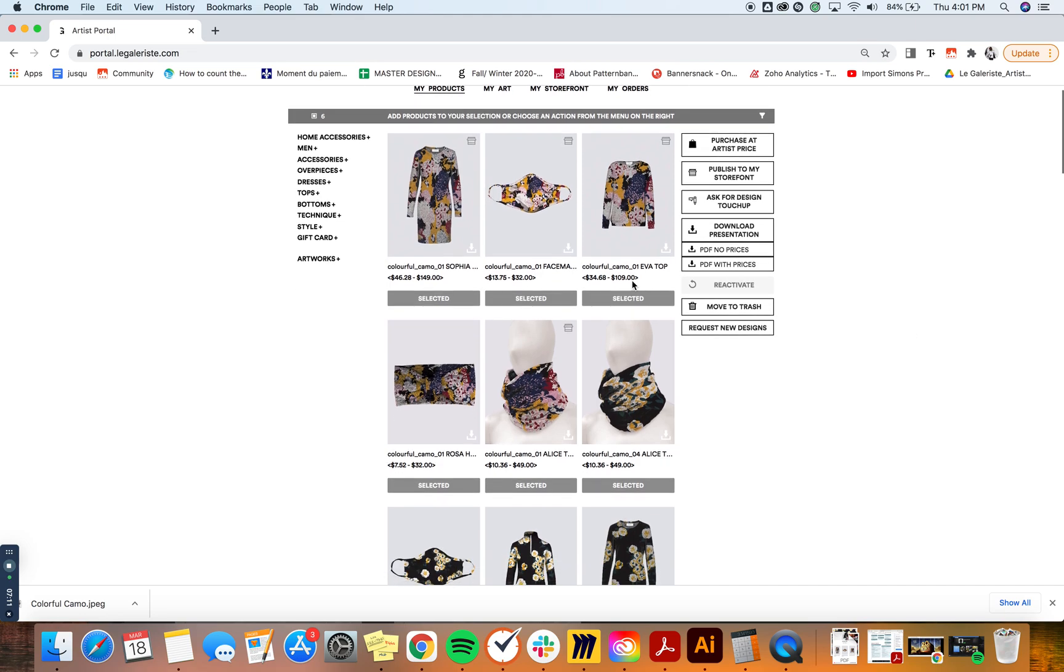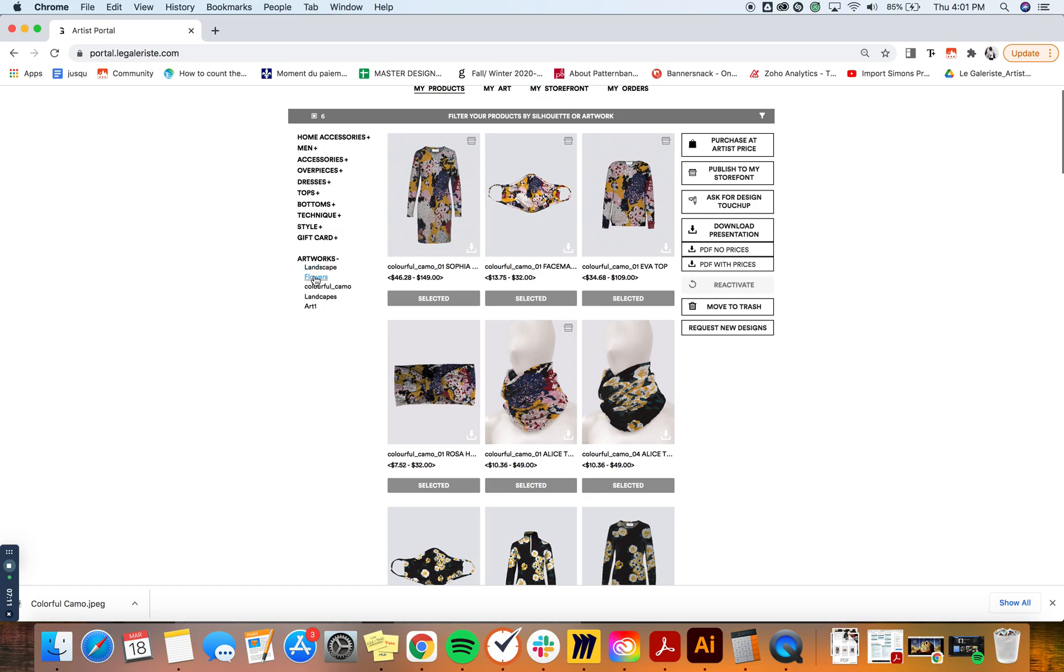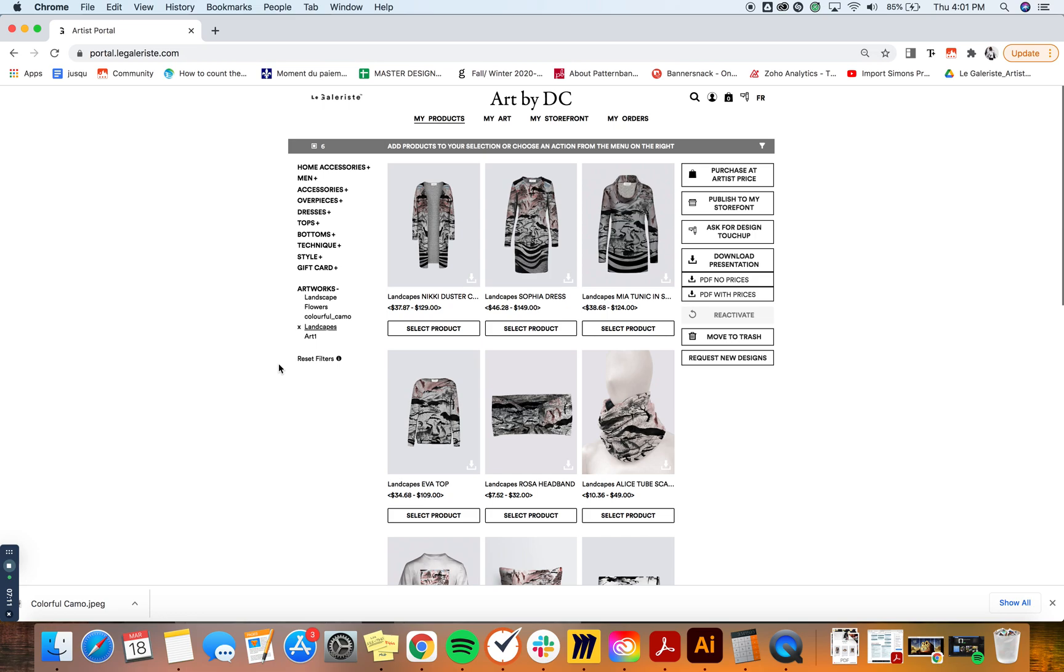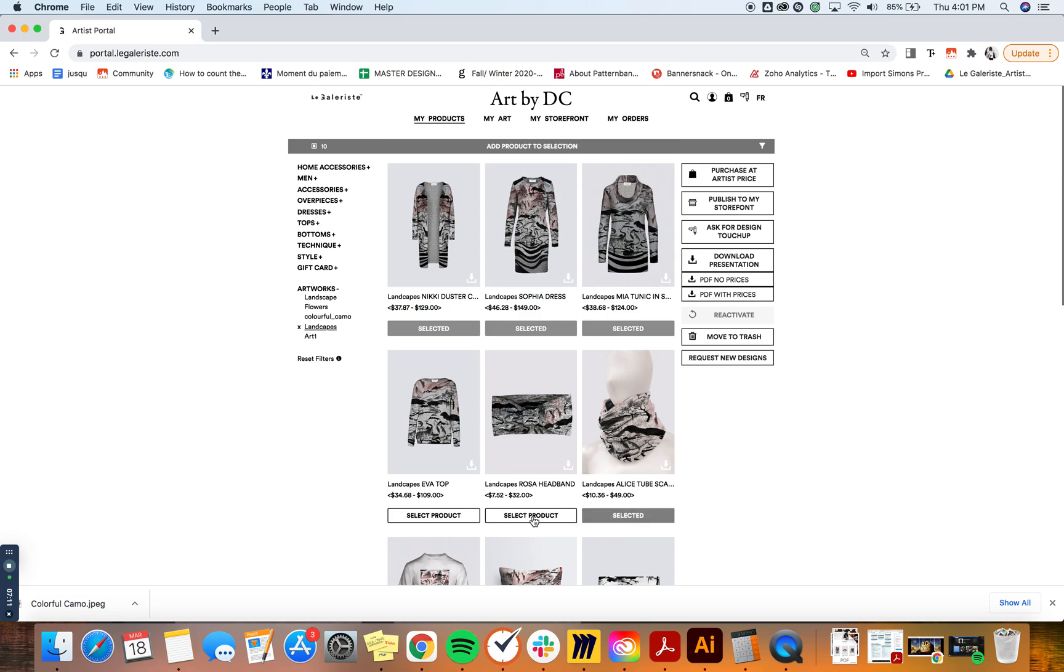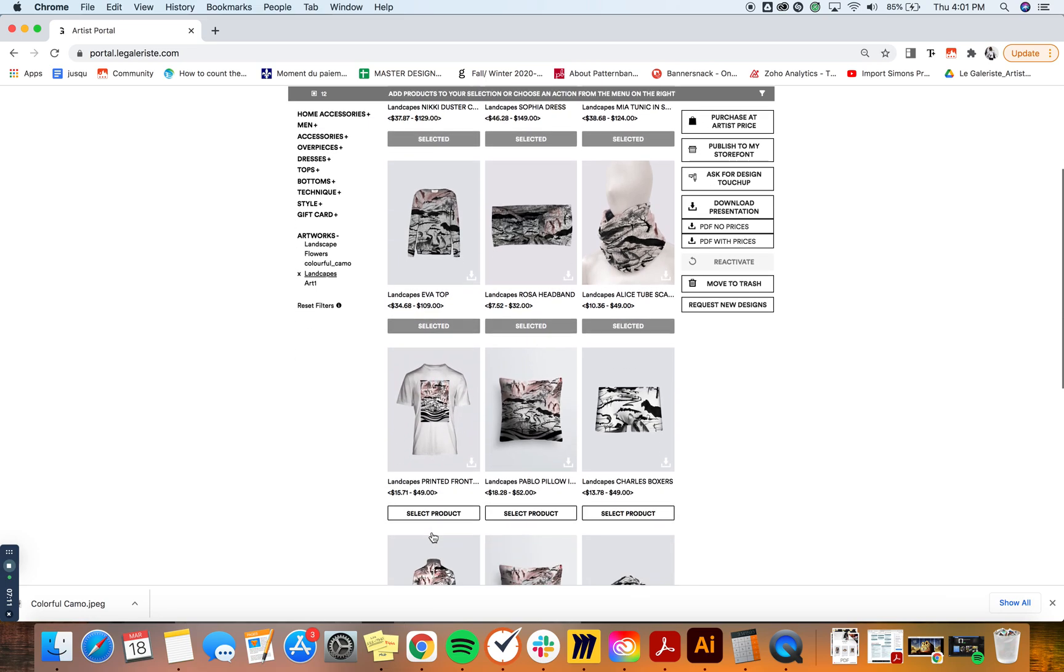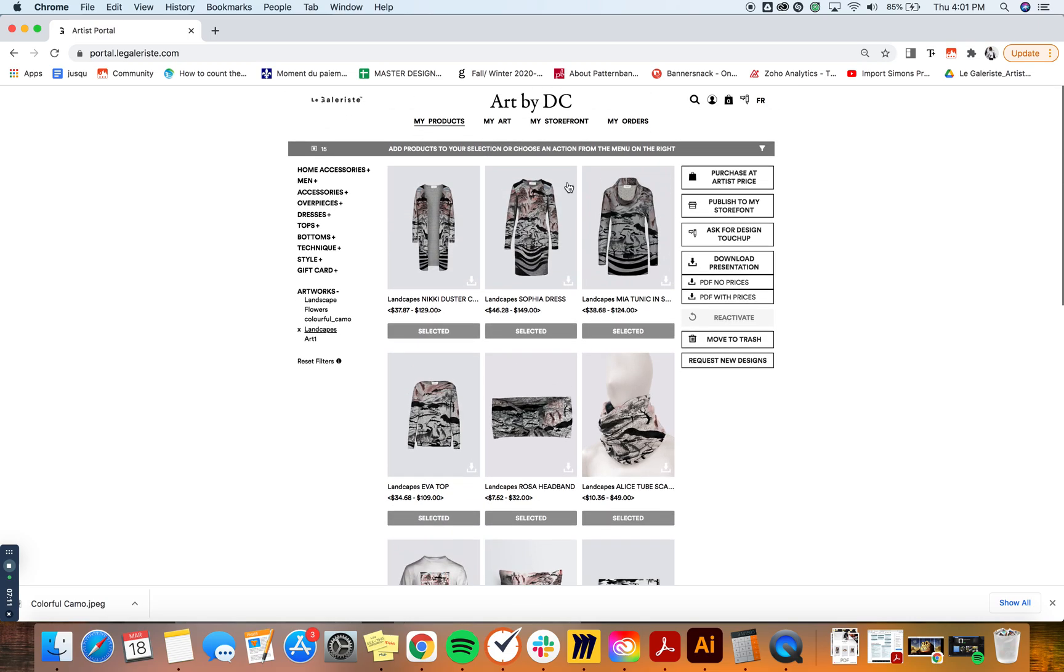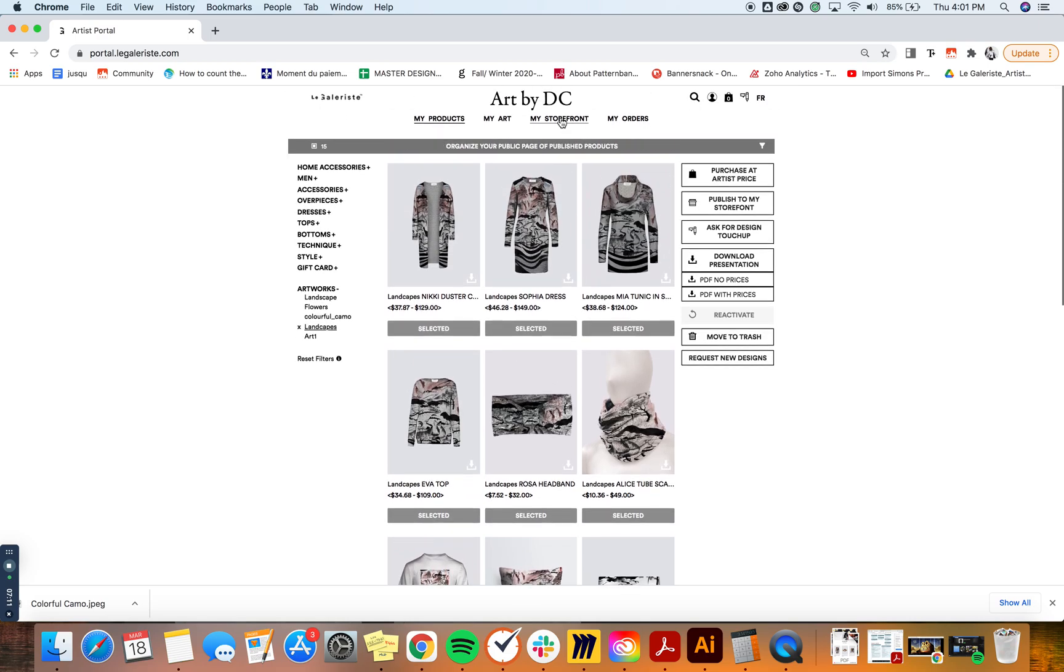If you want to, for example, select one set of designs related to specific artwork and create a PDF just for those, let's say you can just select all of these. And yeah, let's save these and I go to my storefront.